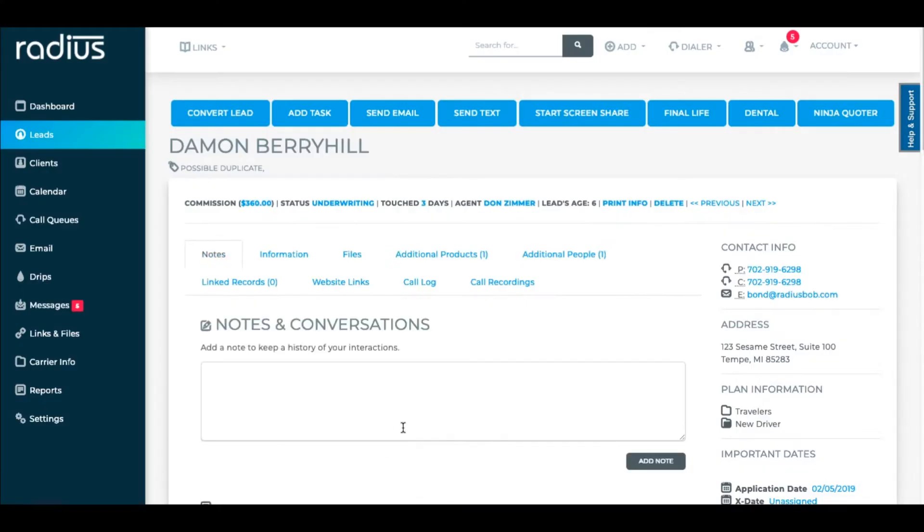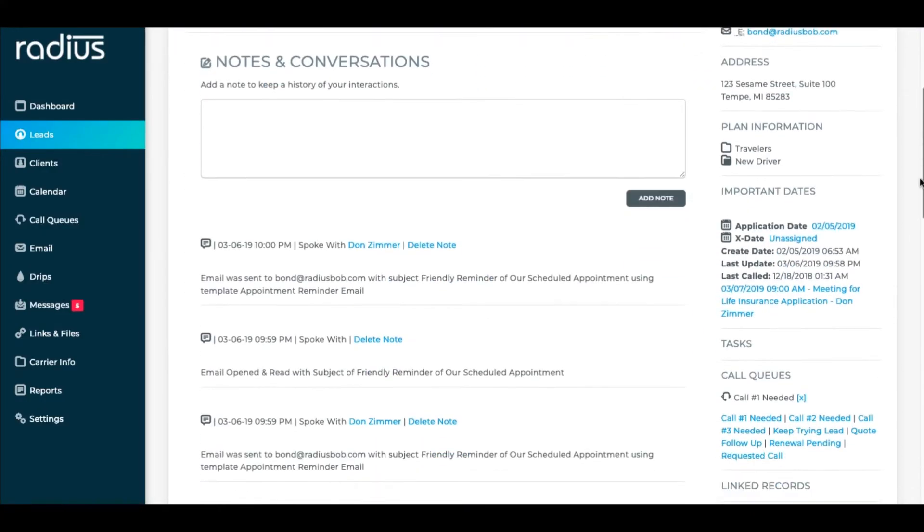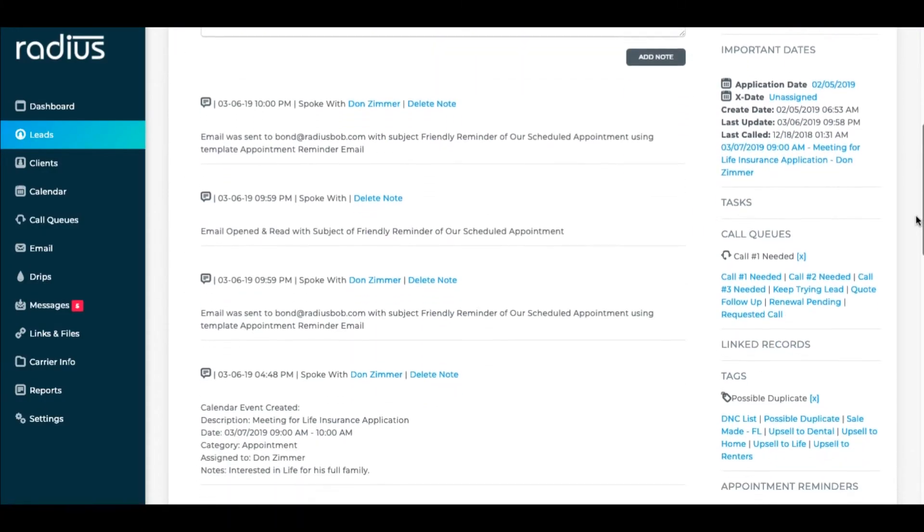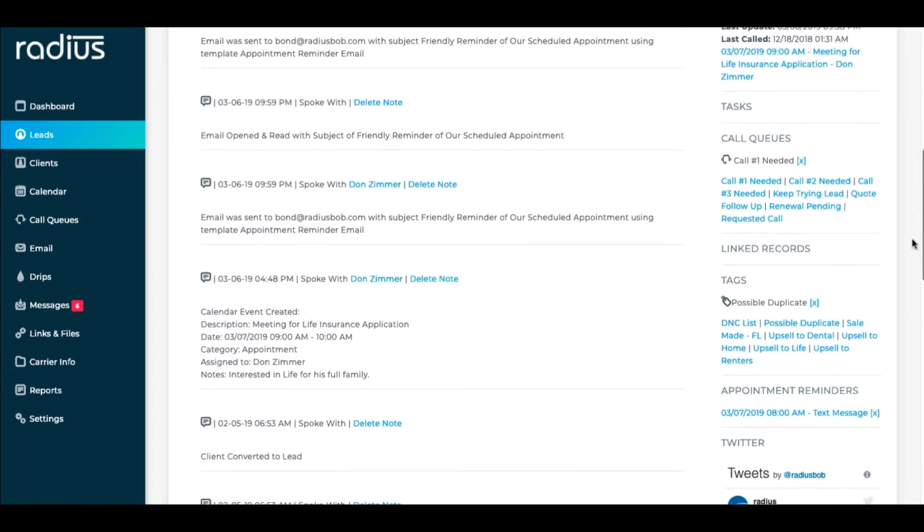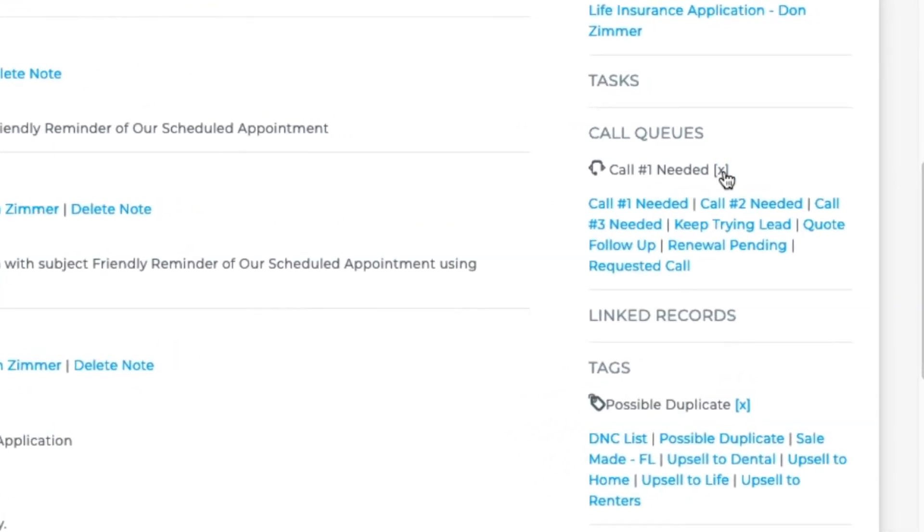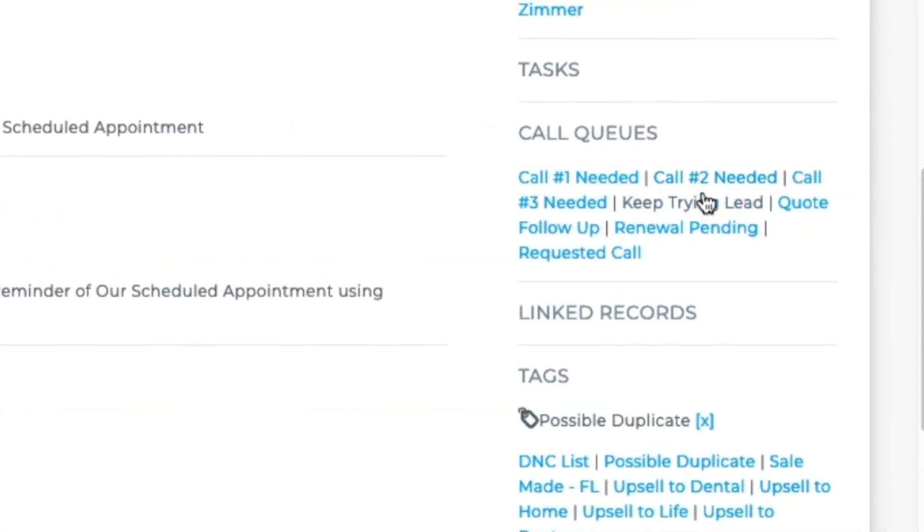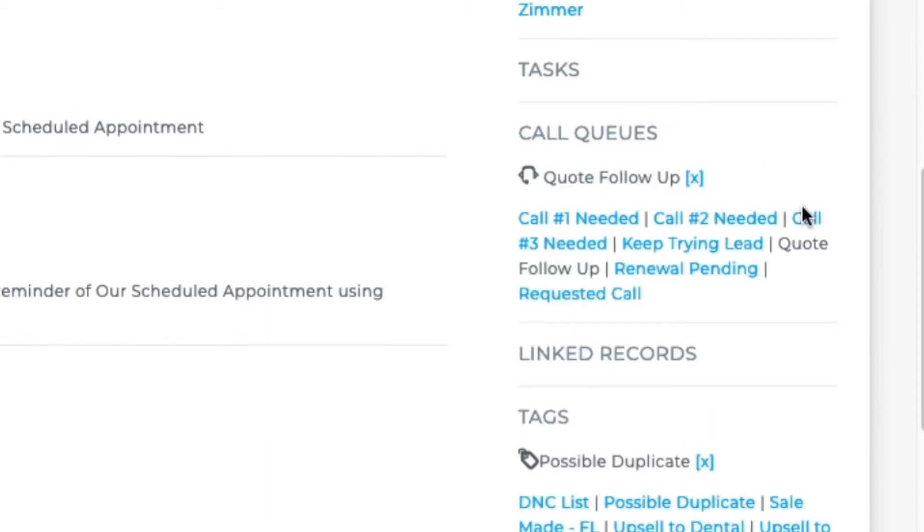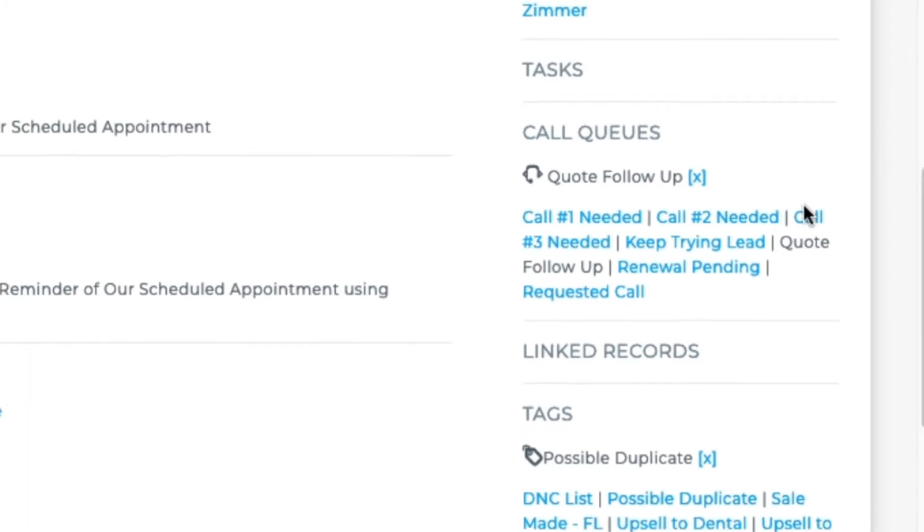You can also go into the individual file. Scroll down on the right and you'll see the call queue cloud. Click on the name of the queue to add them. Let's choose quote follow-up. You can manually remove them from the call queue by clicking on that x, but let's choose it so we can see how it looks in the queue.